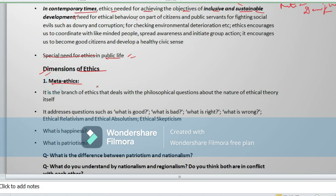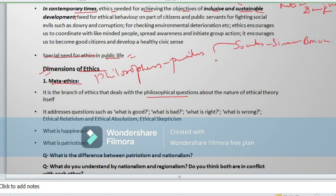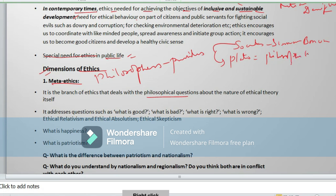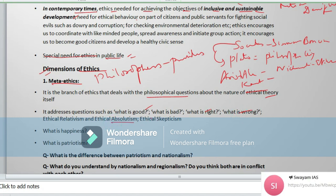What are the dimensions of ethics? Meta-ethics is a branch of ethics dealing with philosophical questions — what philosophers have provided. Socrates says: 'Know thyself.' Plato argues for a philosopher king. Aristotle and Kant provide their own ethical guidelines, determining what is good, bad, right, or wrong. Ethical absolutism and ethical skepticism are also provided in meta-ethics.